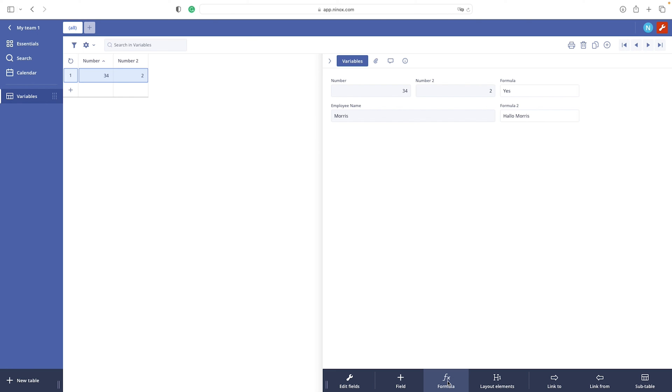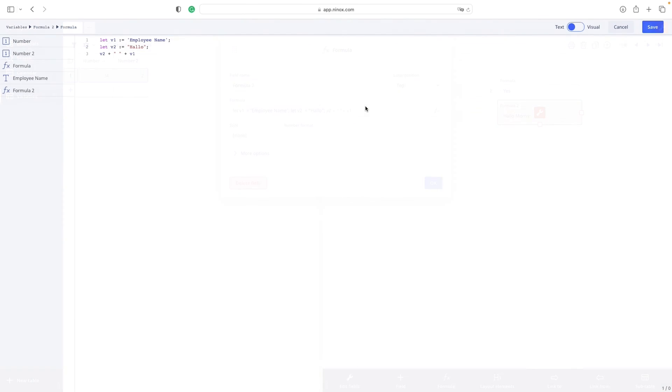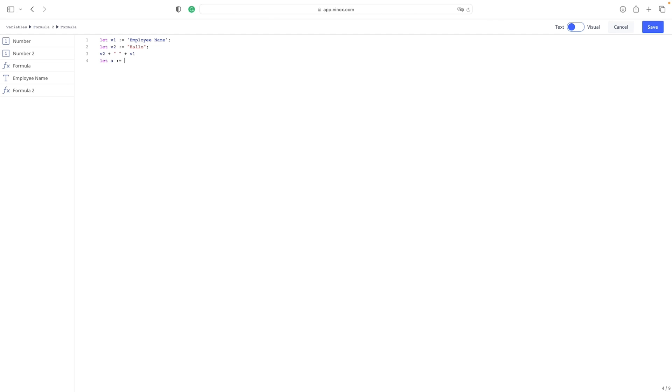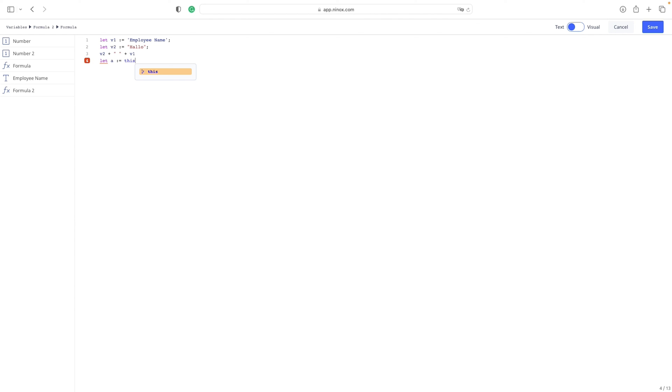You could also use the variable to define a record. For example, you can use this line of code: Let a gets value of this, and this defines the current record that we are working on. Please keep this on your mind and you will see how this is a very powerful line of code and we will use it in Ninox in one of our next videos.